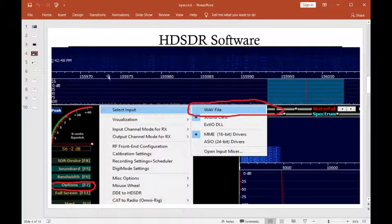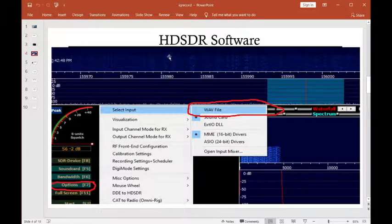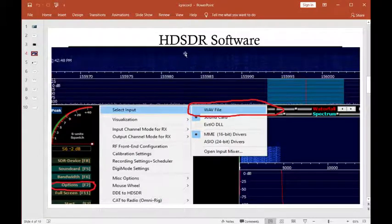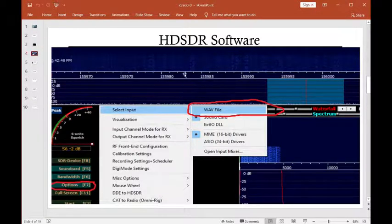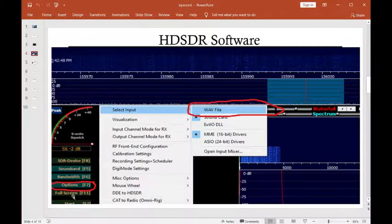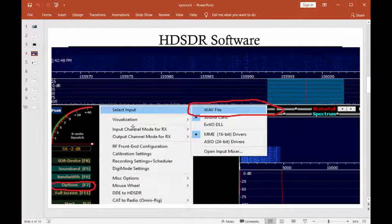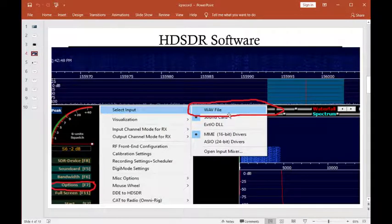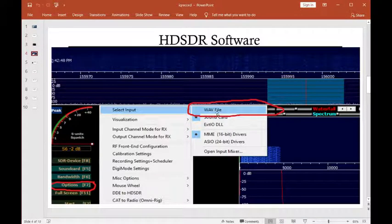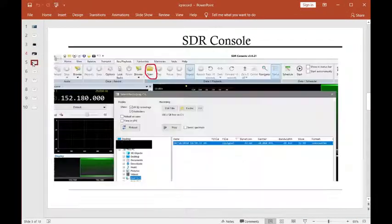Another common software you folks like to use out there is what's called HD-SDR software. So to load a WAV file in there, you go click the Options button down here. This little GUI pops up. You click Select Input, and then you select WAV file.